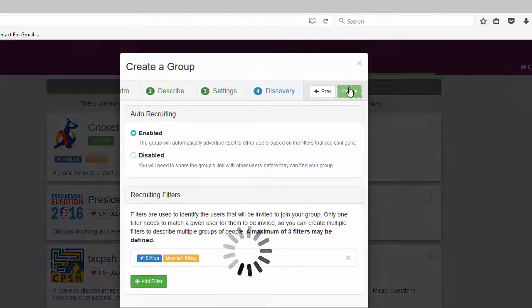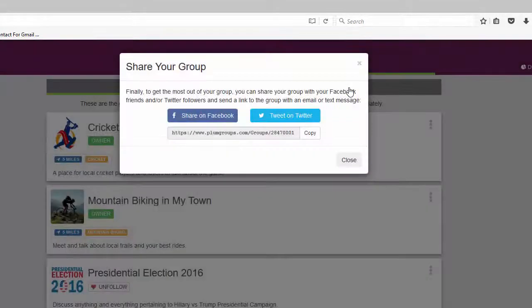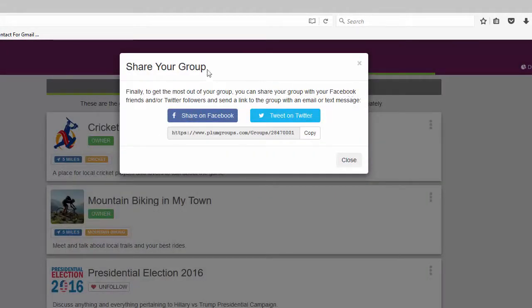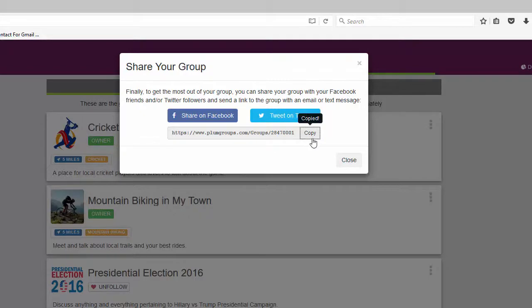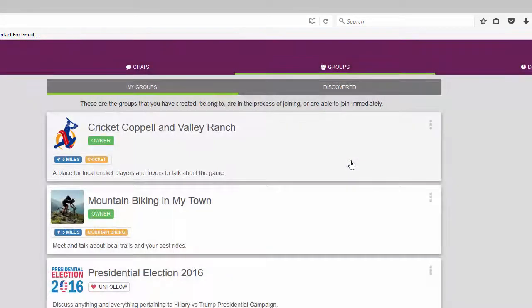PLUM allows you to build your community by sharing a group link via Facebook, Twitter, or you can simply copy the link to place into emails or text messages.